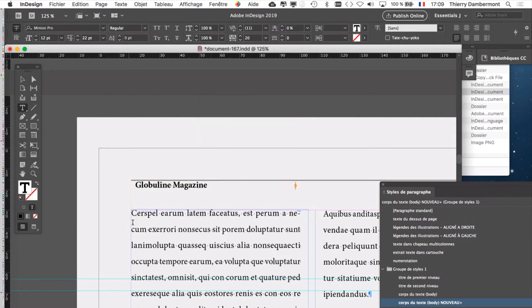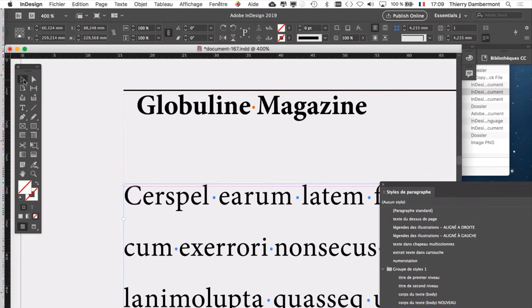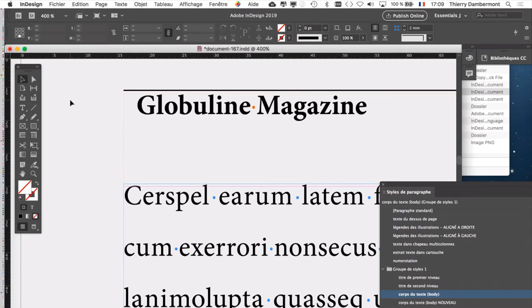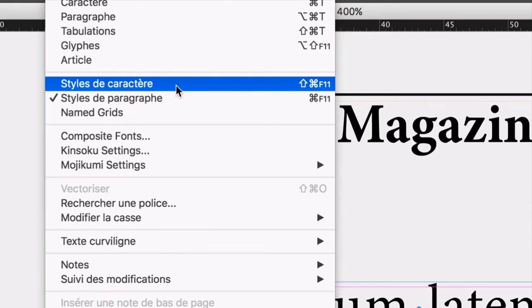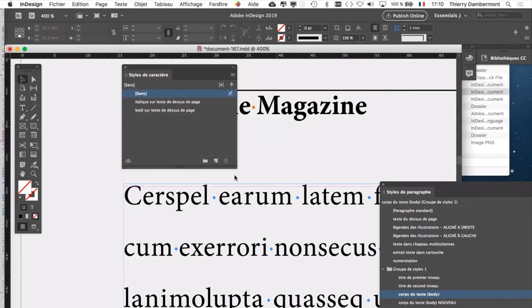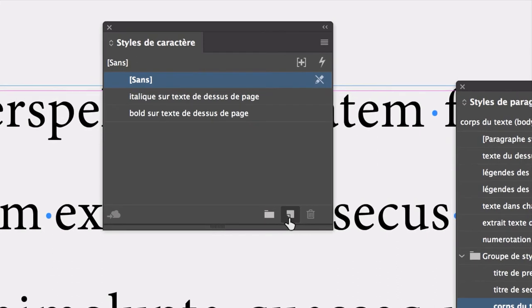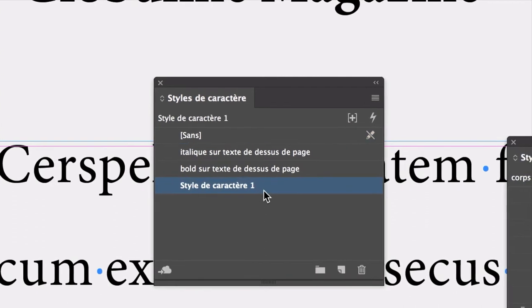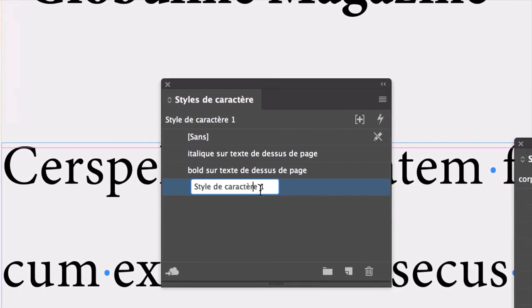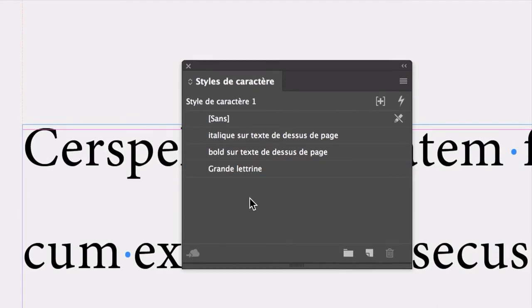On va aller créer un style de caractère spécial pour cette première lettre du paragraphe. Pour ça, vous pouvez cliquer à côté de tout avec la flèche noire. Il n'y a pas besoin que quelque chose soit sélectionné. Et on va aller dans la palette des styles de caractère, menu texte, style de caractère. Voilà les styles de caractère. On les a déjà vus tout à l'heure quand on a travaillé sur le bandeau du dessus. Vous allez faire un nouveau style de caractère ici. On va double-cliquer sur son nom. Je vais l'appeler grande lettrine.